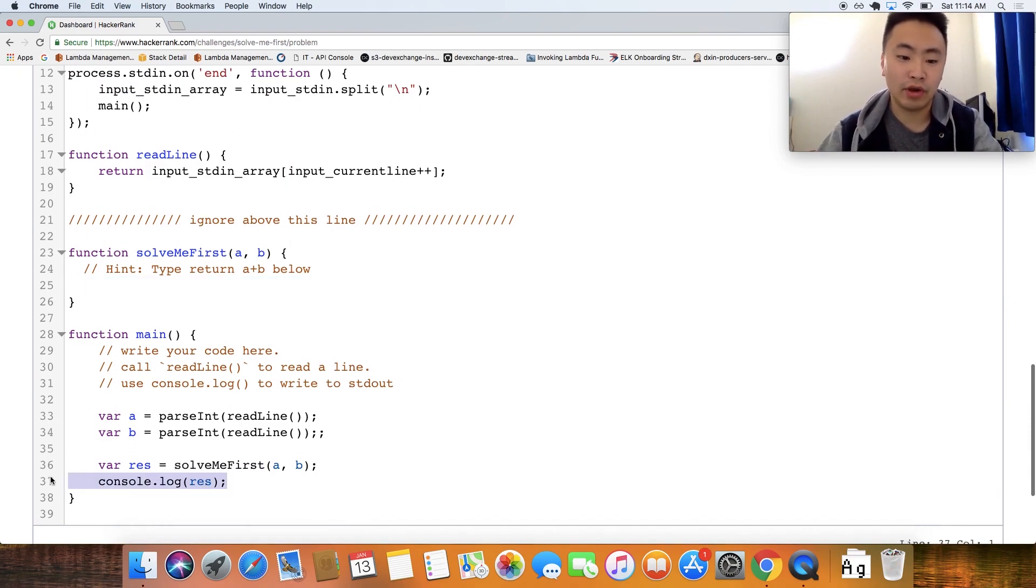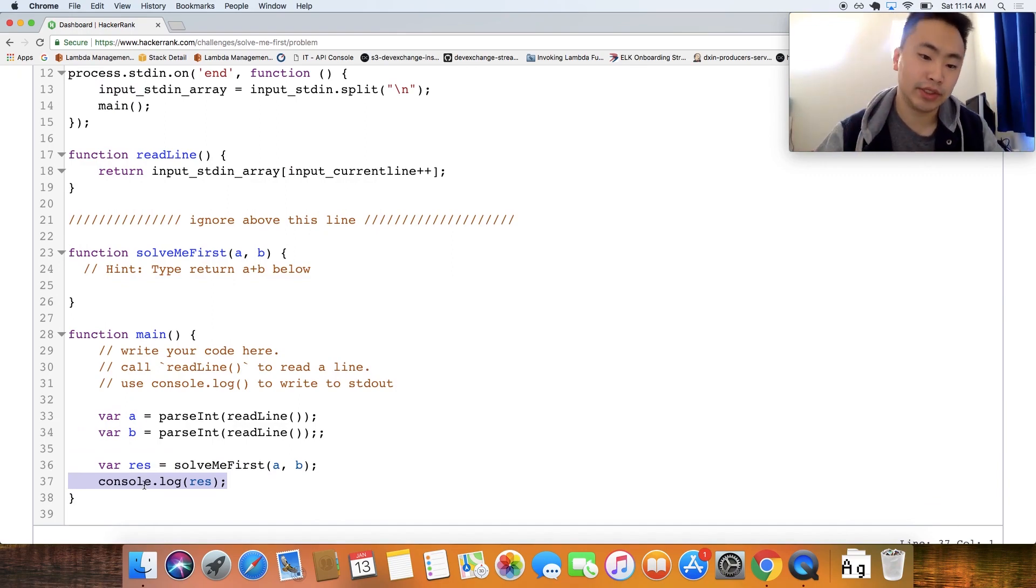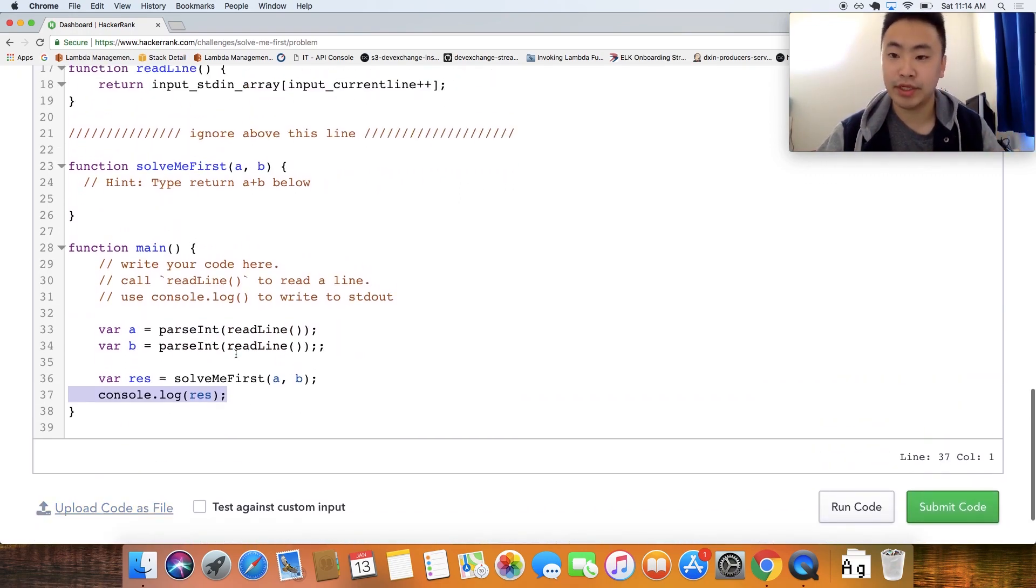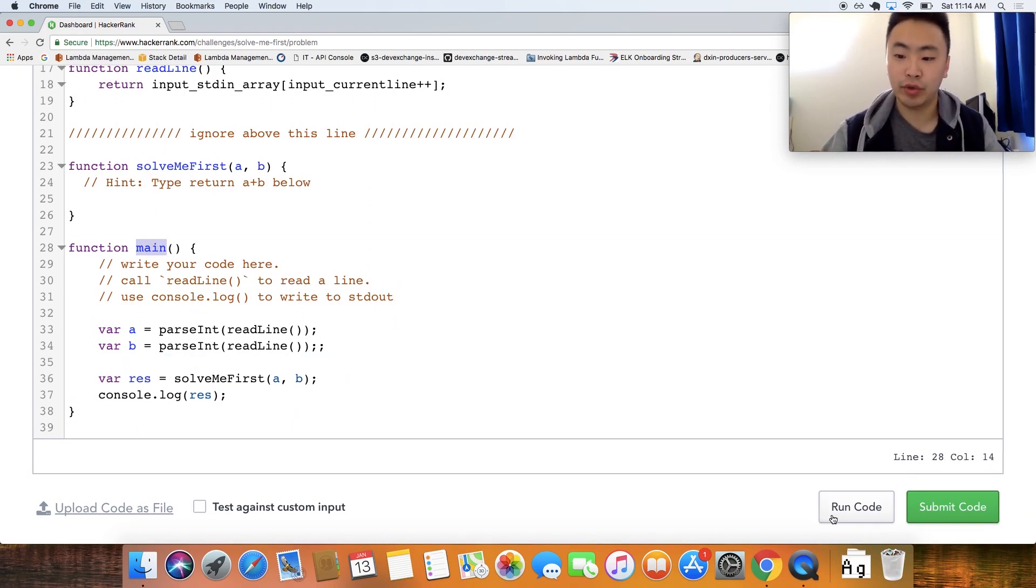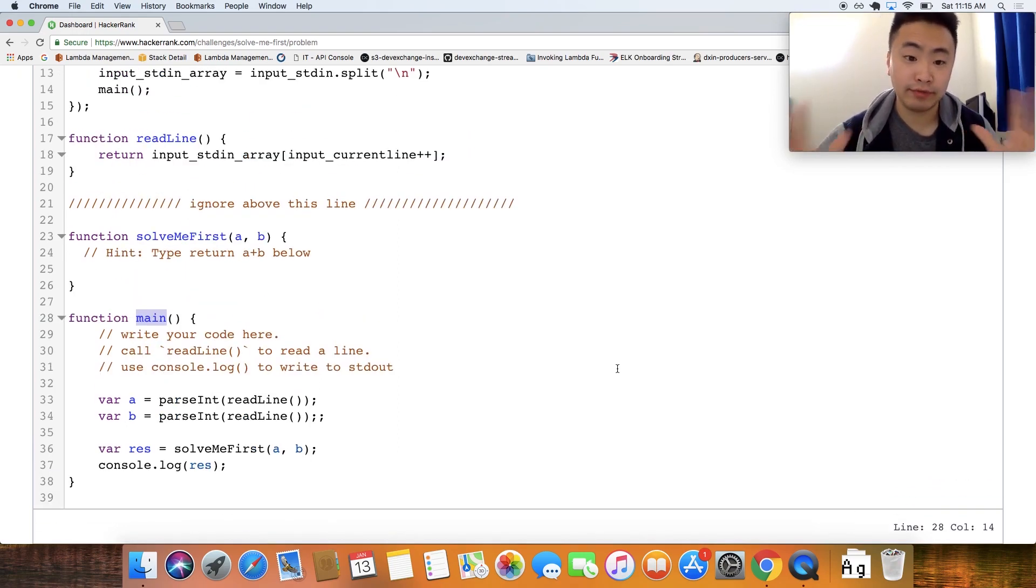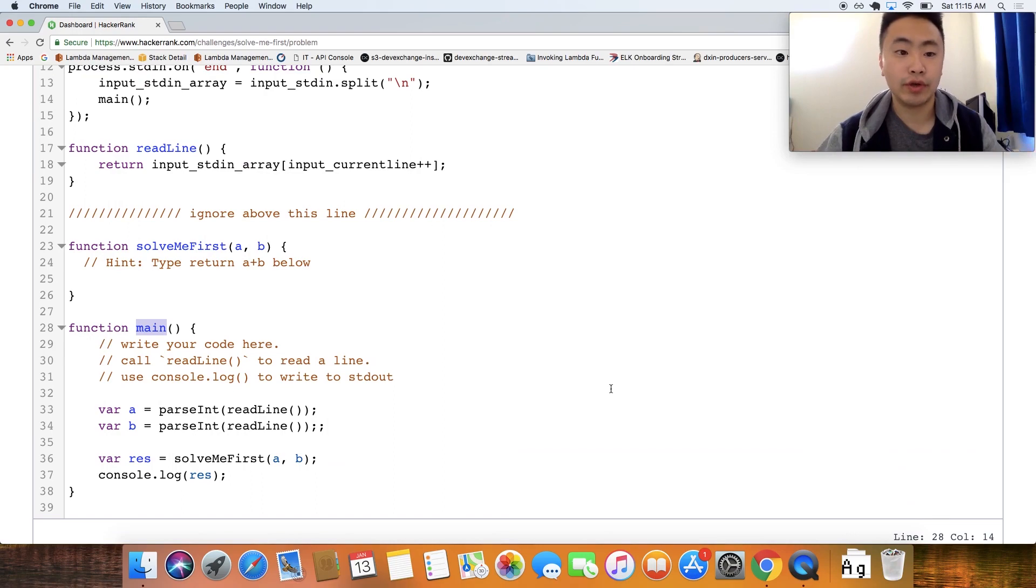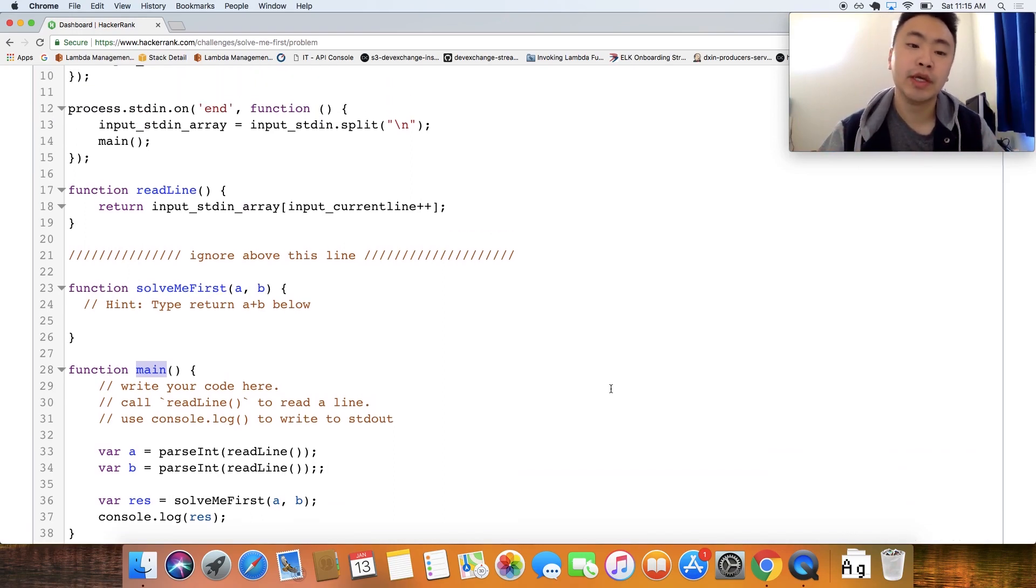And then that gets logged to the console. And this log is what is getting checked with their tester essentially. And that's pretty much it. So the main function always gets run when you run this code or submit the code. So I'm just quickly explaining it. I'm not going to do this for every video. I'm just showing you kind of the structure of how they have created these problems.